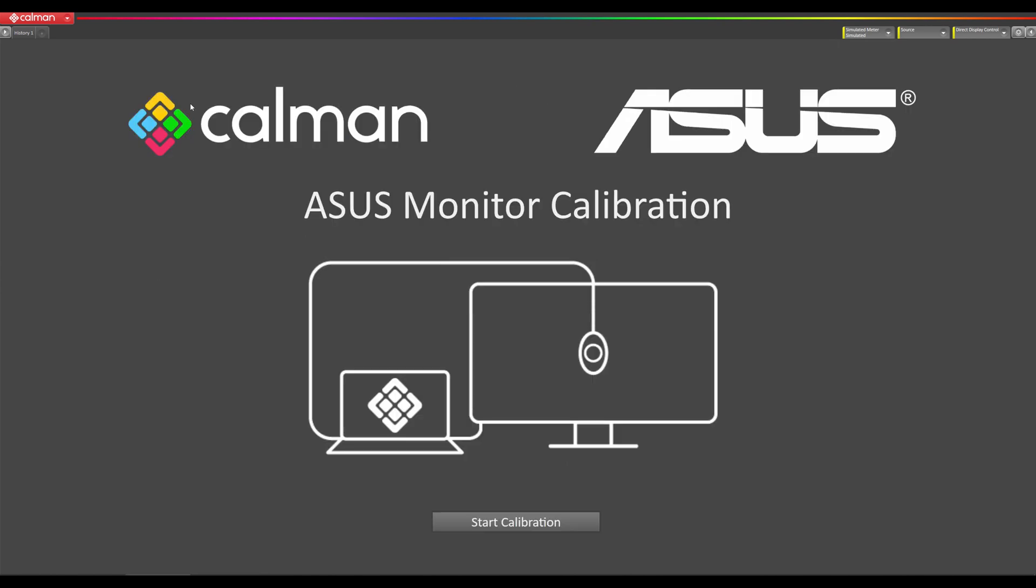Before you start this calibration make sure your Asus monitor is updated to the latest firmware. You're also going to need to connect a USB cable from your computer to the Asus monitor. The monitor needs to be plugged into its USB-C port, or if your laptop does not have a USB-C port you can use a USB-A to C cable. So you'd have the USB-A plugged into your laptop and the USB-C plugged into the monitor, or if your laptop does have USB-C you could just use a C to C cable.